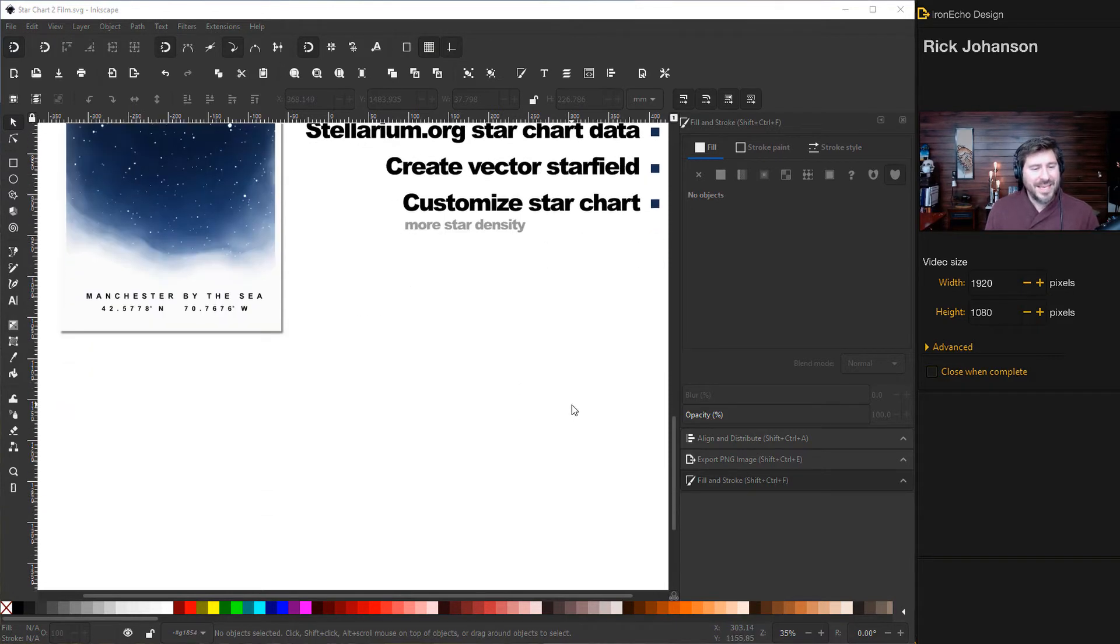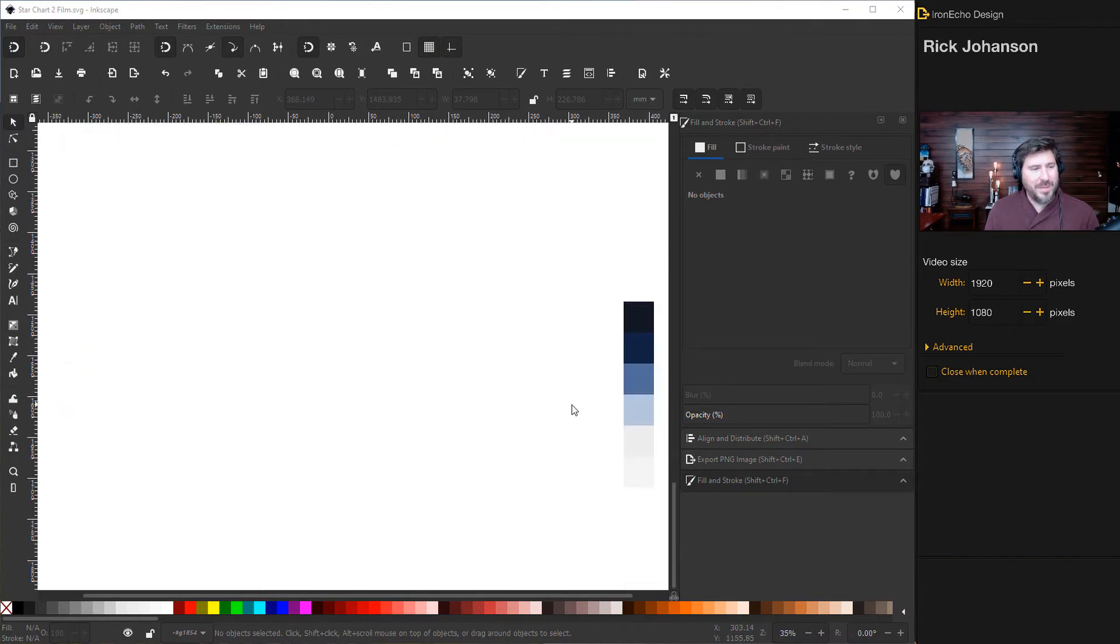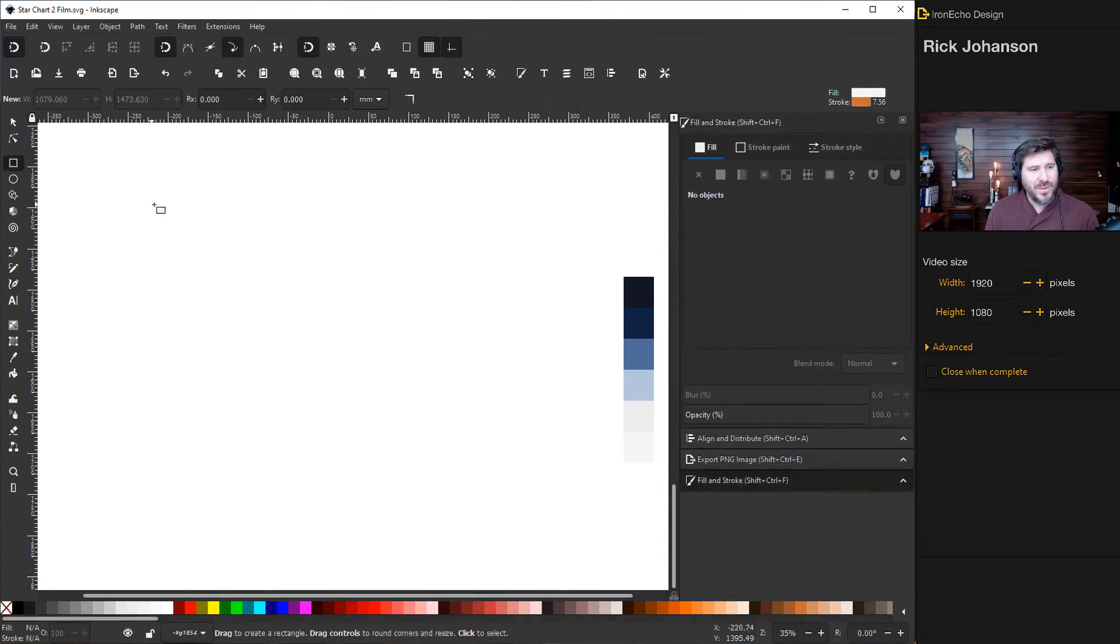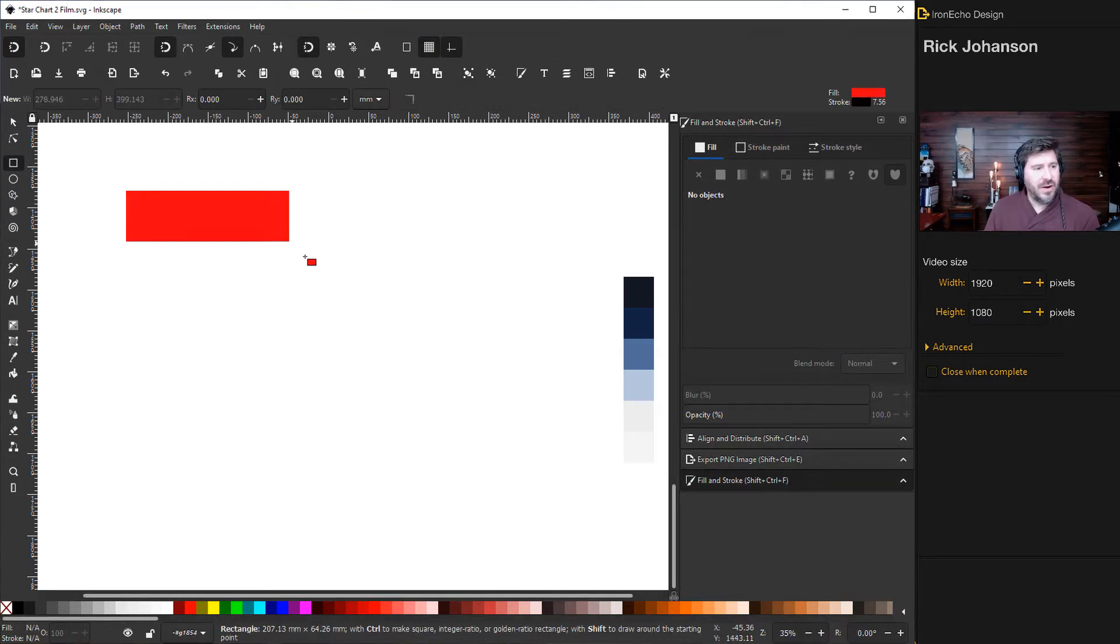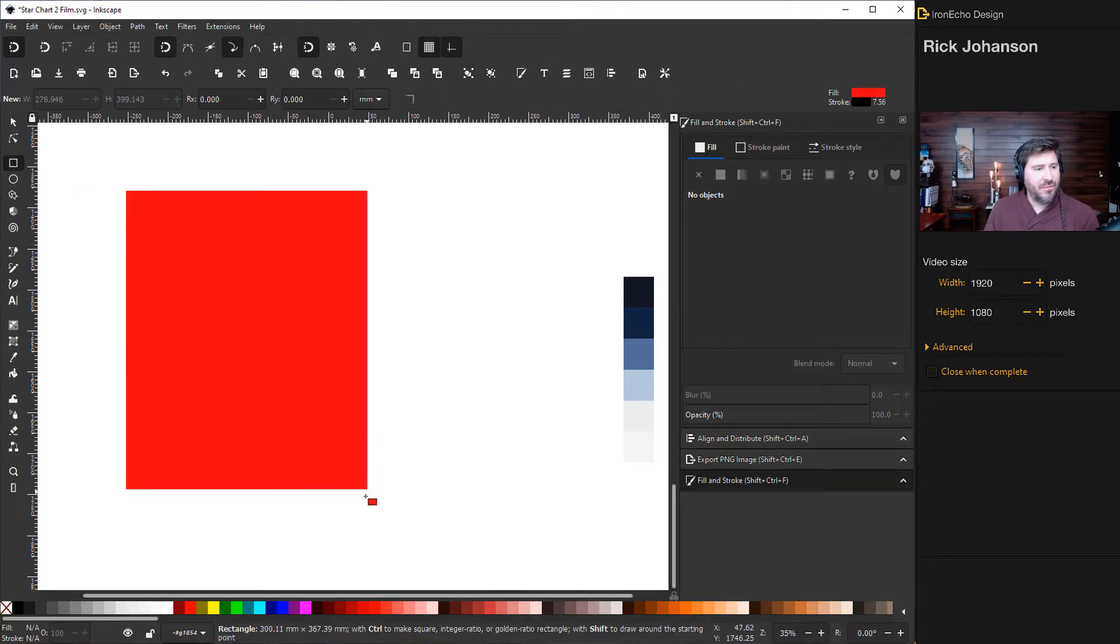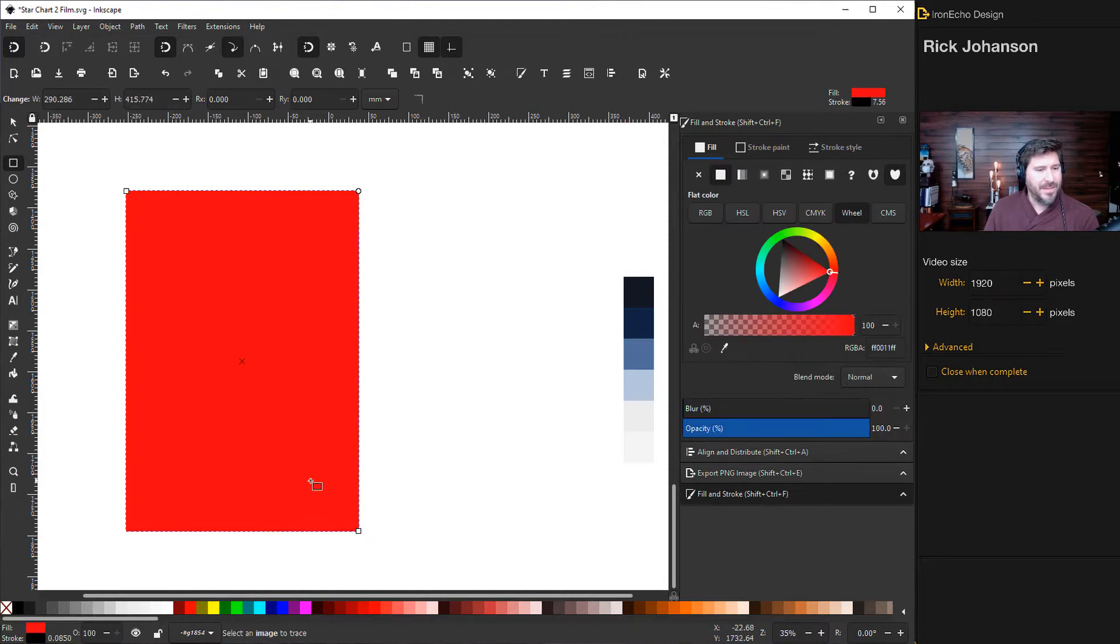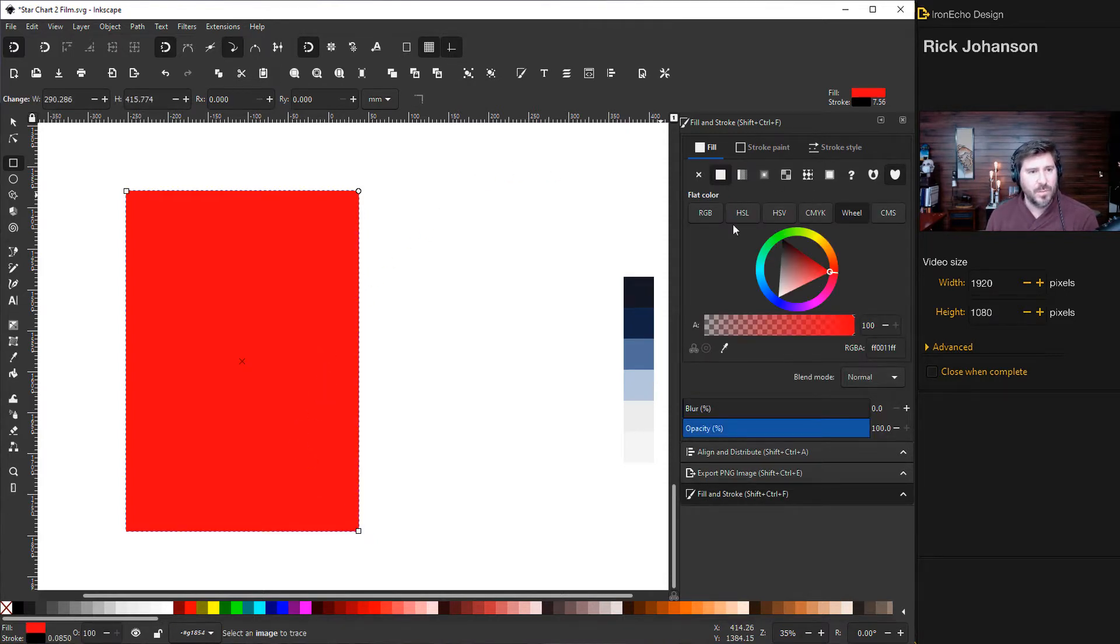So let's begin. We'll start by grabbing the create rectangles and squares tool. You can draw out a rectangle roughly the size of the project that you want to do. And mine is bright red, which I do not want.